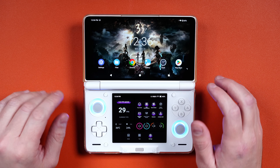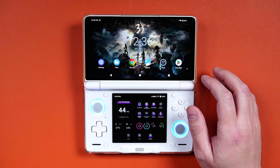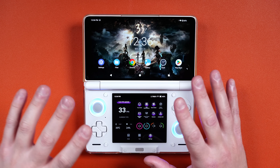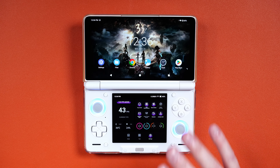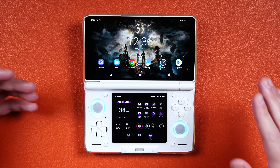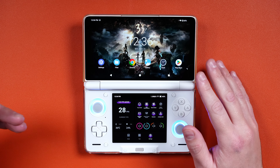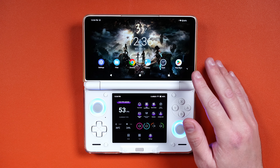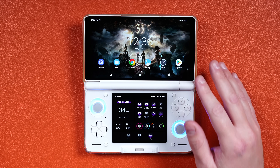Hey everyone, Joey here. Today we're going to be doing something with the AYN Thor. The sound on the AYN Thor isn't amazing — I think everybody knows that. I've had it in my review, and I've even compared it just recently to the Odin 2 Portal and the Xbox and yeah.